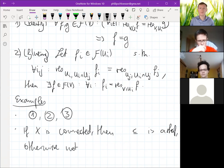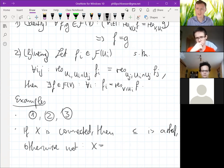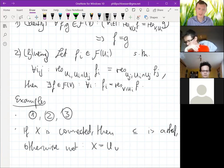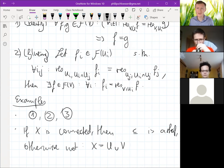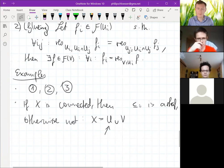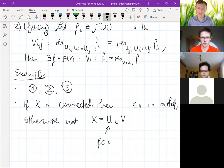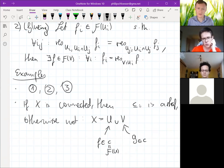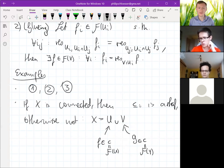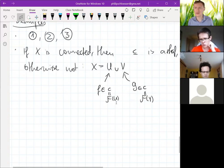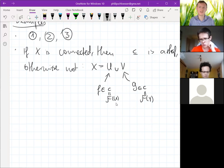Why not? If our set can be written as the disjoint union of two open subsets U and V, then we can choose an element f in c (which is F(U)) and an element g in c (which is F(V)). On the overlap they agree because the overlap is empty. But if f and g are distinct, we can't glue them together.